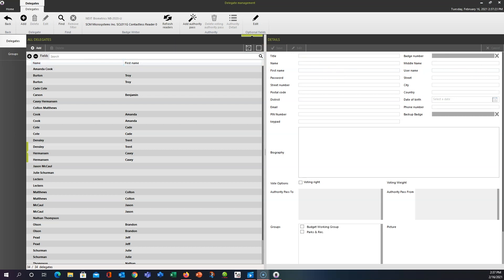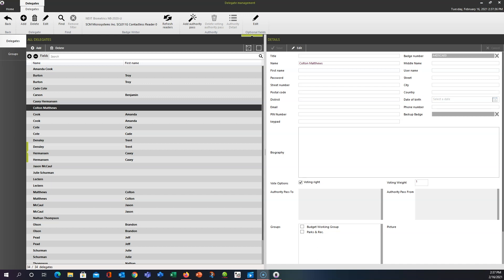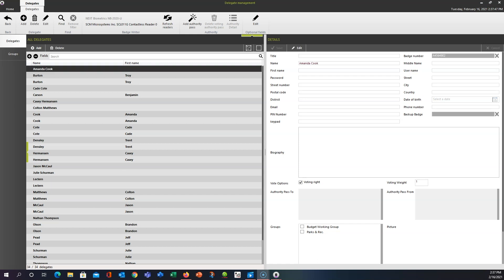A few other interesting things about the badges. Let's say you found a badge on the ground, and you don't know who it belongs to. Simply take that badge while you're in the delegate management, and set it on the reader. If it belongs to somebody, the management page will automatically jump to their name. So this badge belonged to Colton Matthews. Take it off, it goes away. Put another badge on, and this is Amanda's badge.